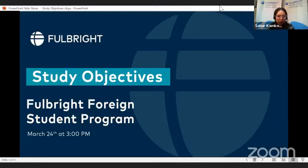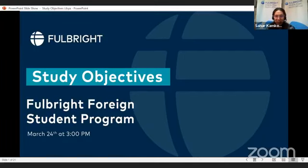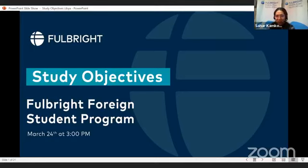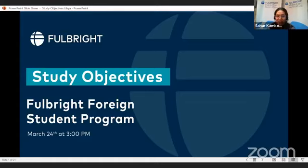Welcome to another session about the Fulbright Foreign Student Program. I'm Sahara Kamkoum, the Exchange Program Manager at Amides Tunisia, and I manage the Fulbright program for Libya. I'm glad to have with me my colleague Amira, who is the EducationUSA Advisor for Libya, and who will be leading the session about study objectives.